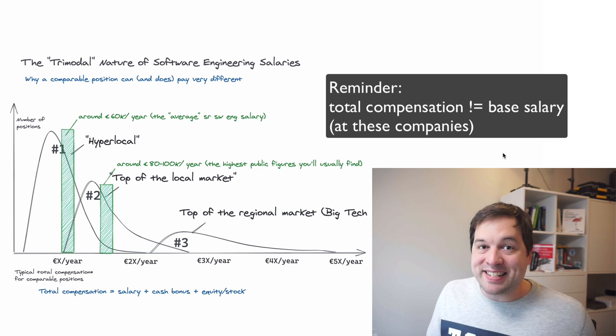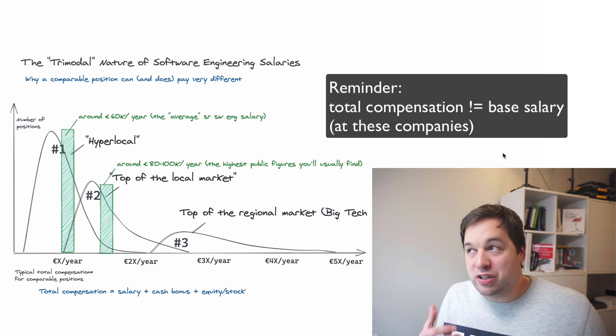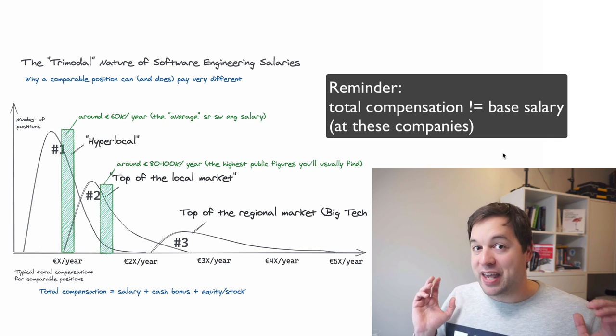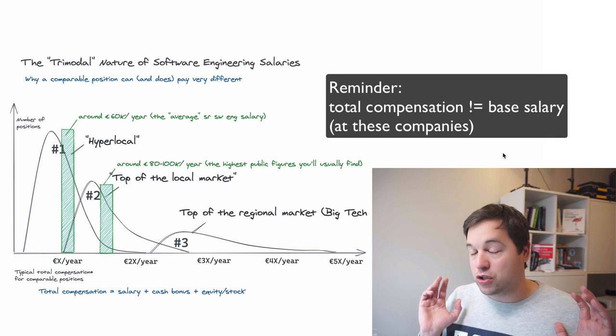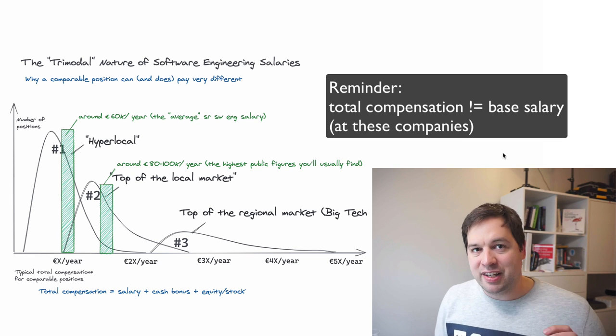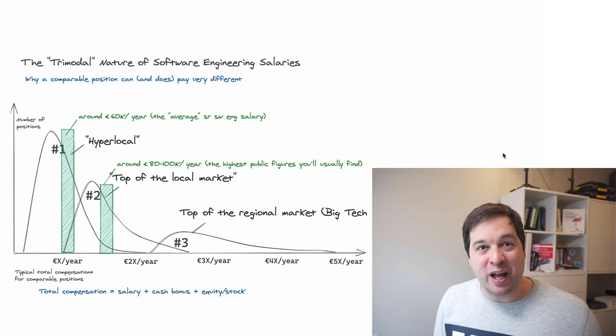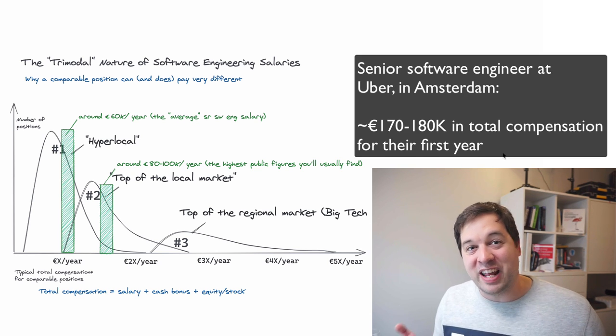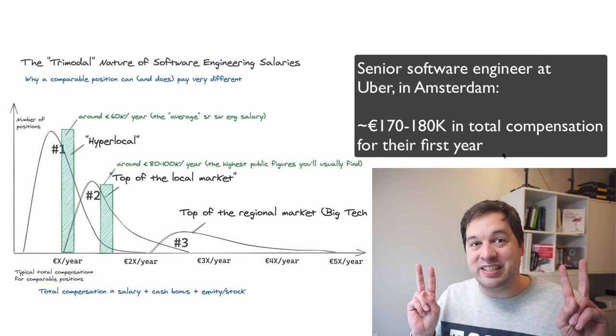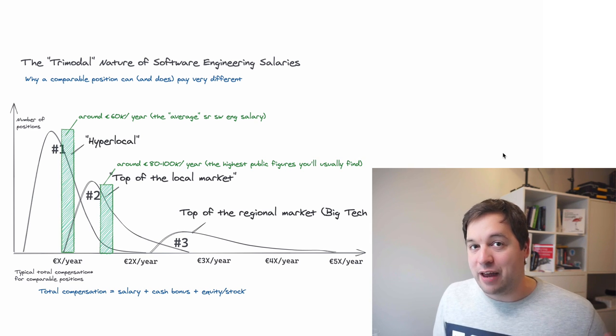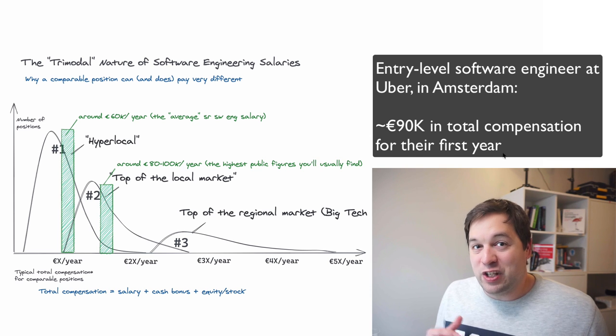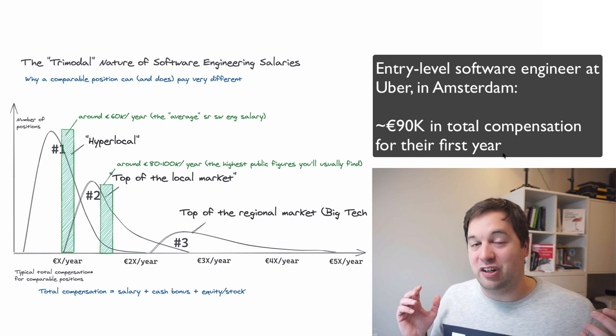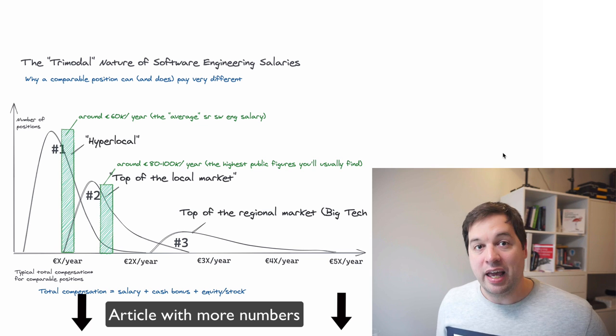The base salary at Uber, for example, was not much higher than the number two category companies would pay, but the equity was a lot bigger, and the target bonuses were also a lot bigger. A senior engineer at Uber in Amsterdam would make somewhere around 170,000 or 180,000 euros in their first year based on the default offer that we would give them. And for entry-level engineers with zero years experience, this would still be about 90,000 euros, which is a lot higher than you could get anywhere else.